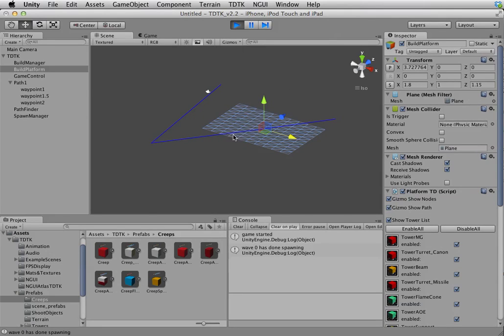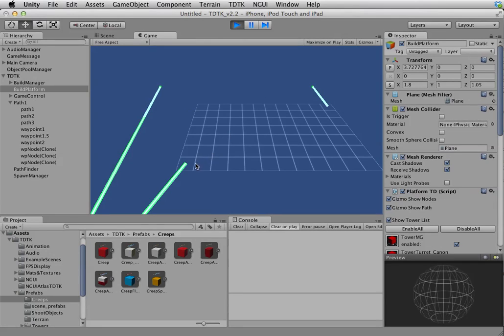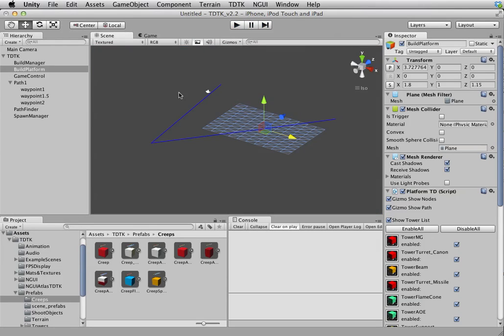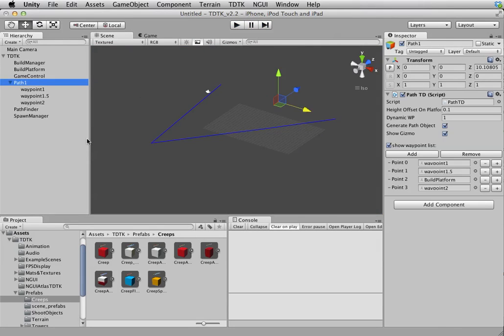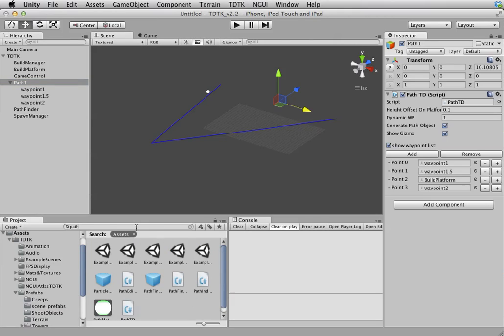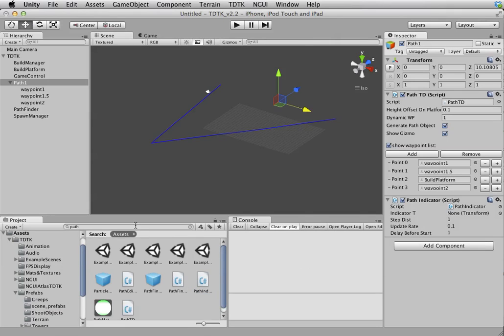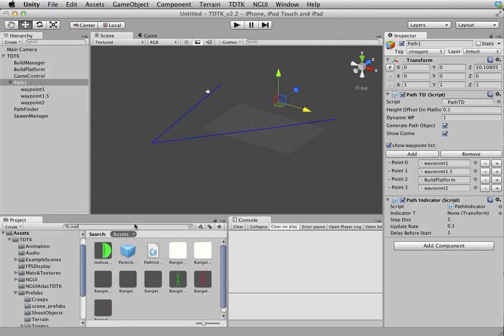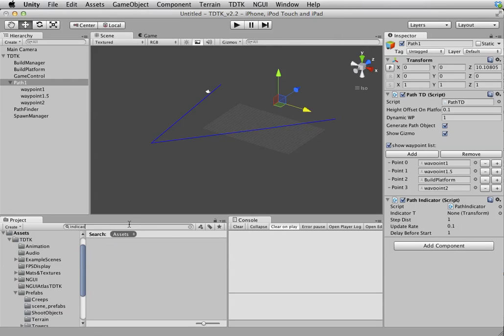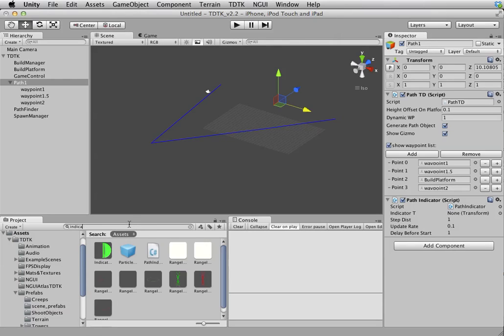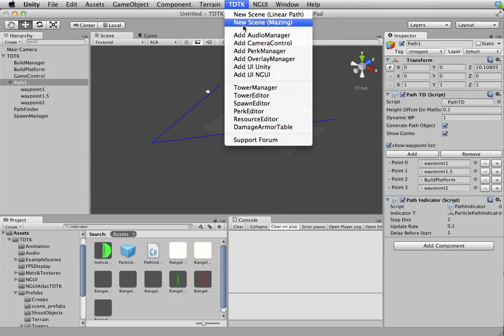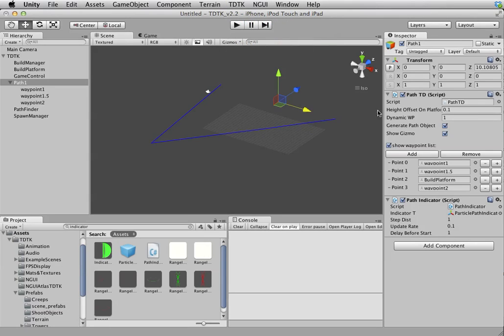Which means you can build towers to actually block the path. I'm gonna quickly add path indicator to it just to show you how it works. I should have done this, but I sort of forgot it. I'll fix that in the next update, but it should work.